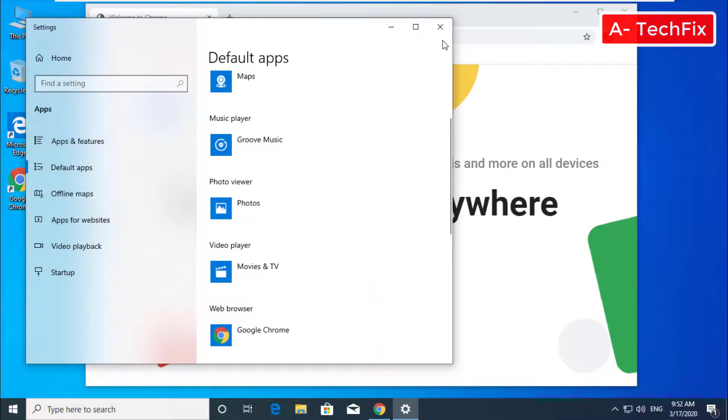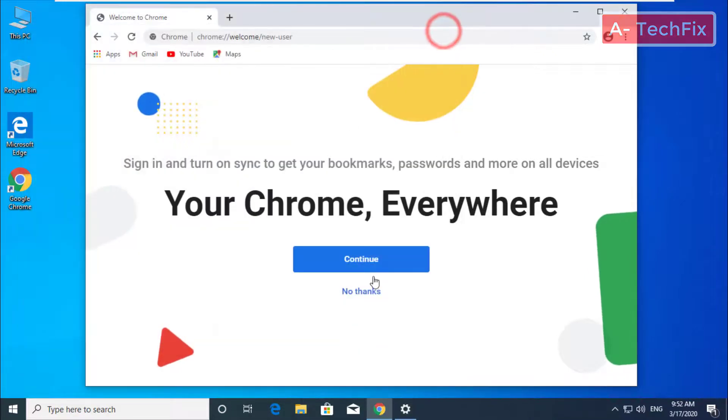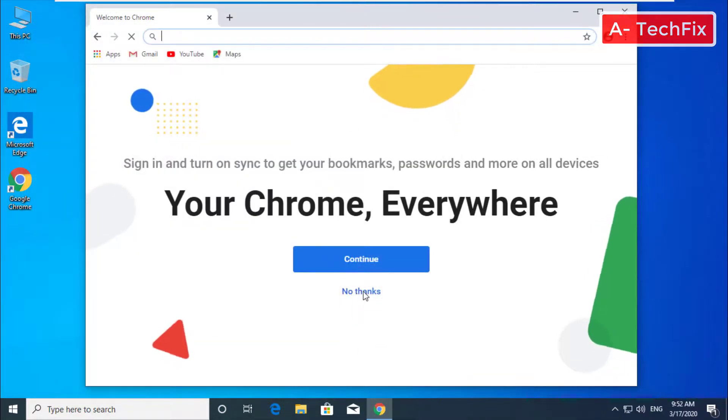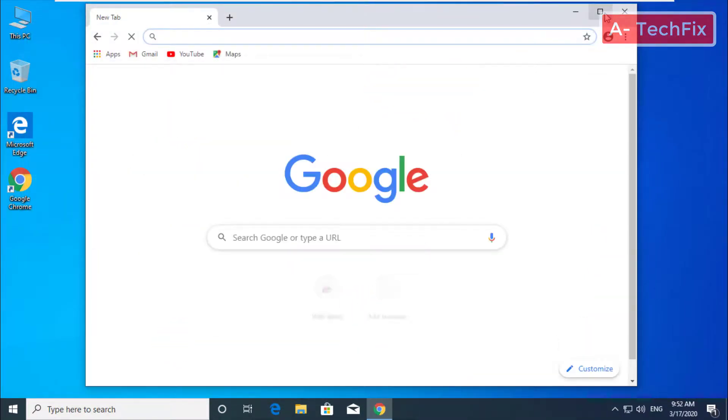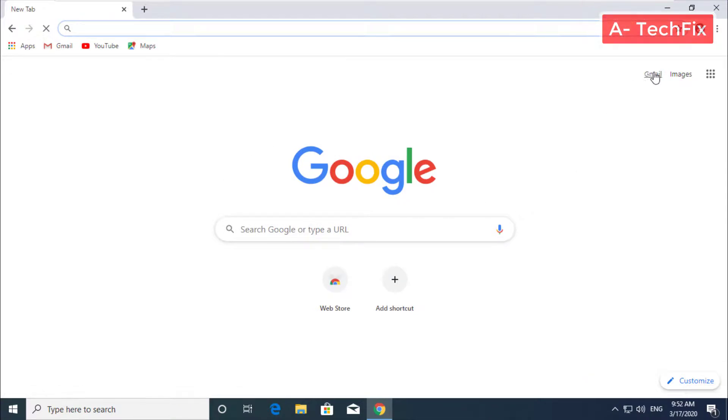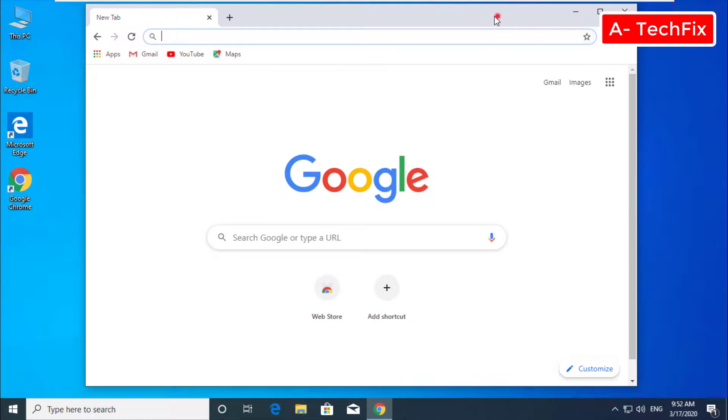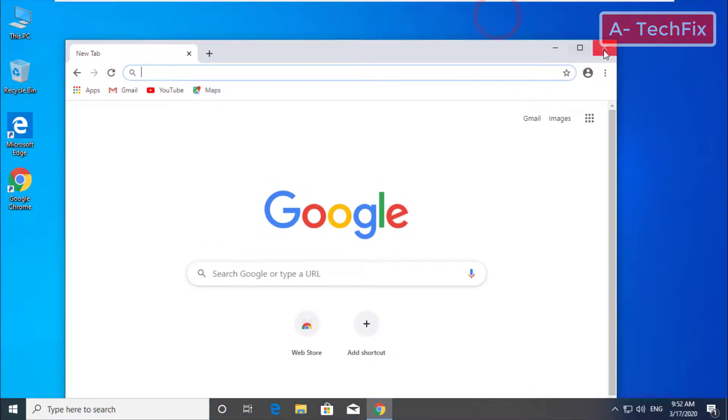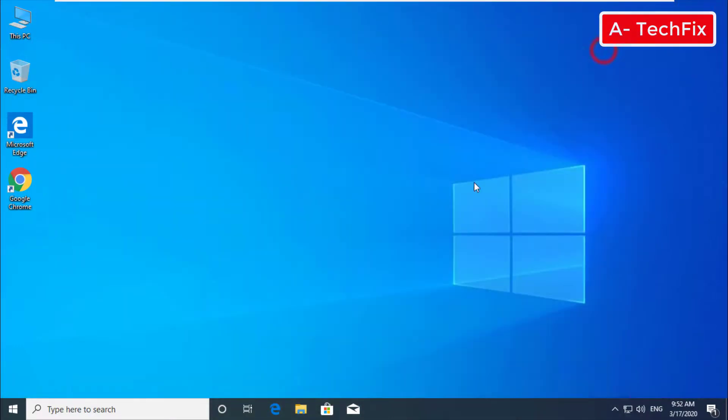Now, no thanks. Now it's ready to use. We have a new browser, Google Chrome browser.